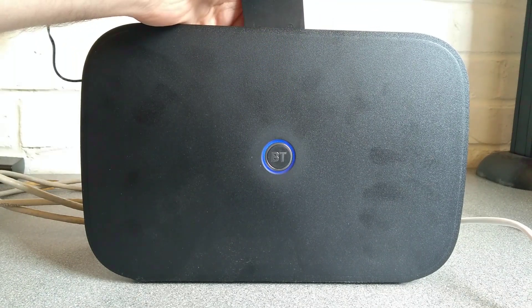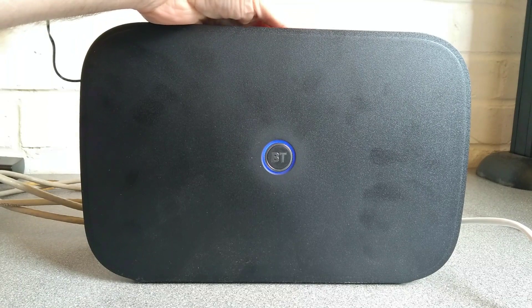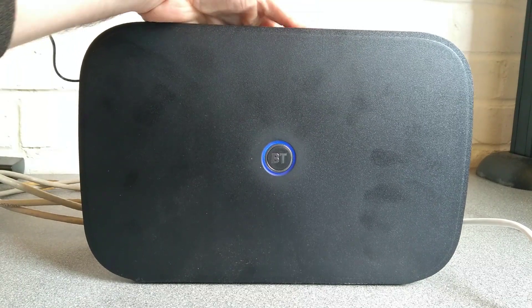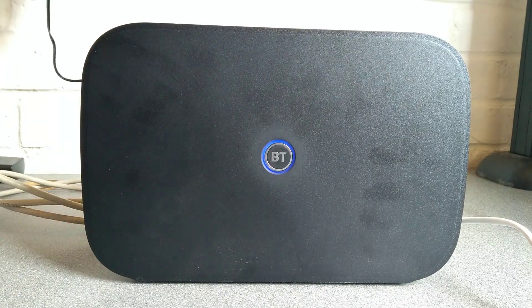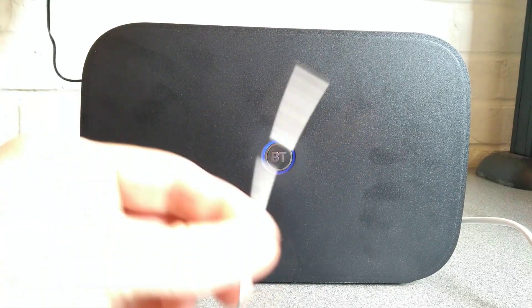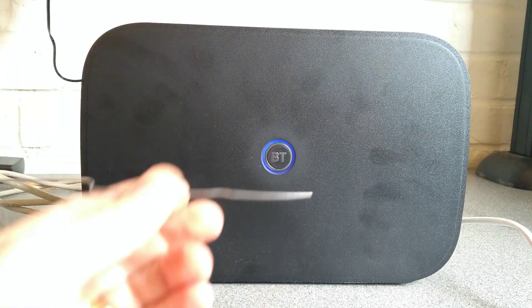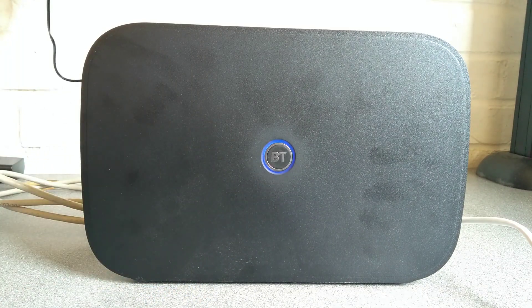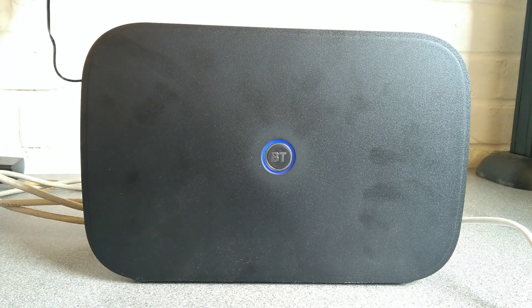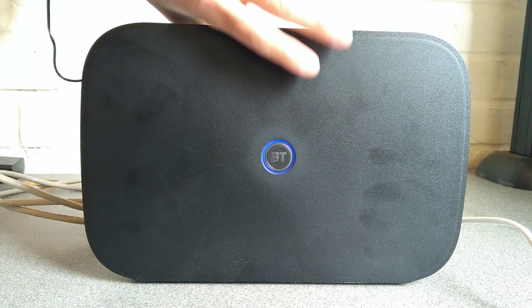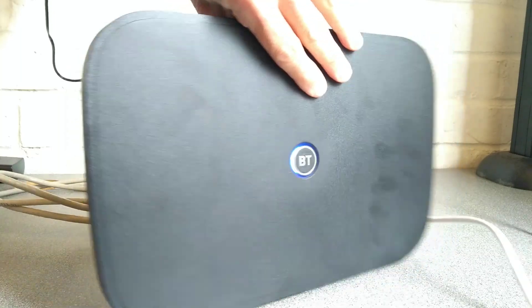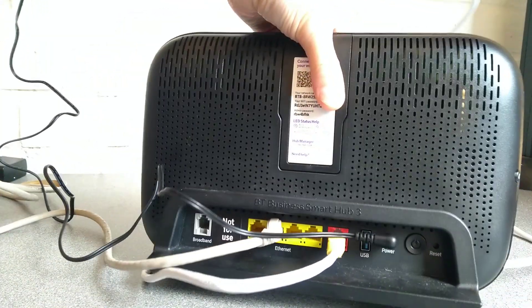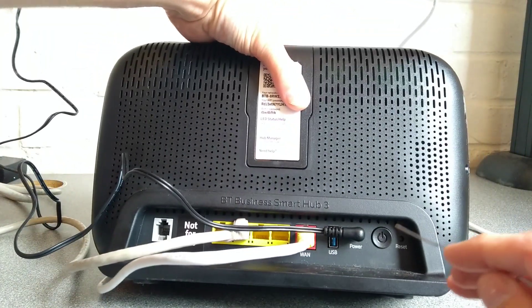What you will need is an unbent paperclip or something very similar, or a SIM eject tool from a phone. On the back of the router, to the right of the power button, there is a reset hole.